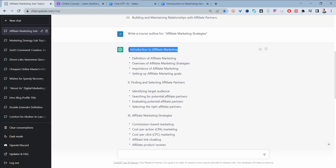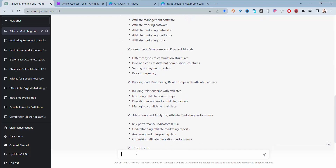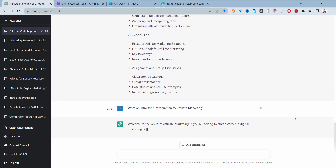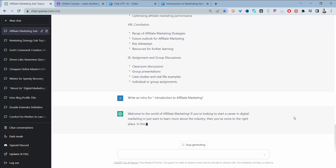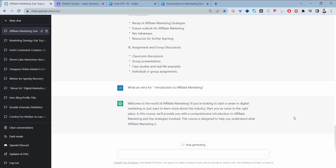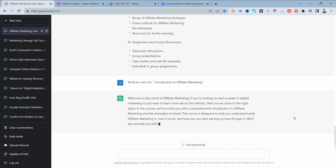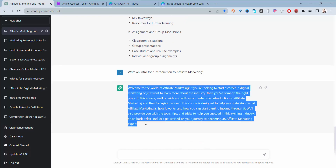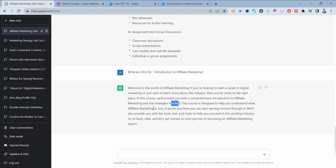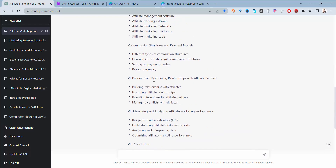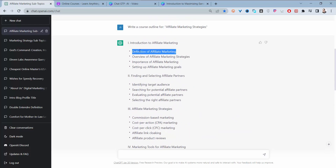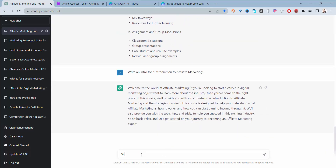For example, let's start by asking it to write an intro. Click enter and it will create the intro. Here it is: 'Welcome to the world of affiliate marketing. If you are looking to start a career in digital marketing or just want to learn more about the industry, then you've come to the right place.' This is a good intro script — you can edit anything that doesn't make sense.